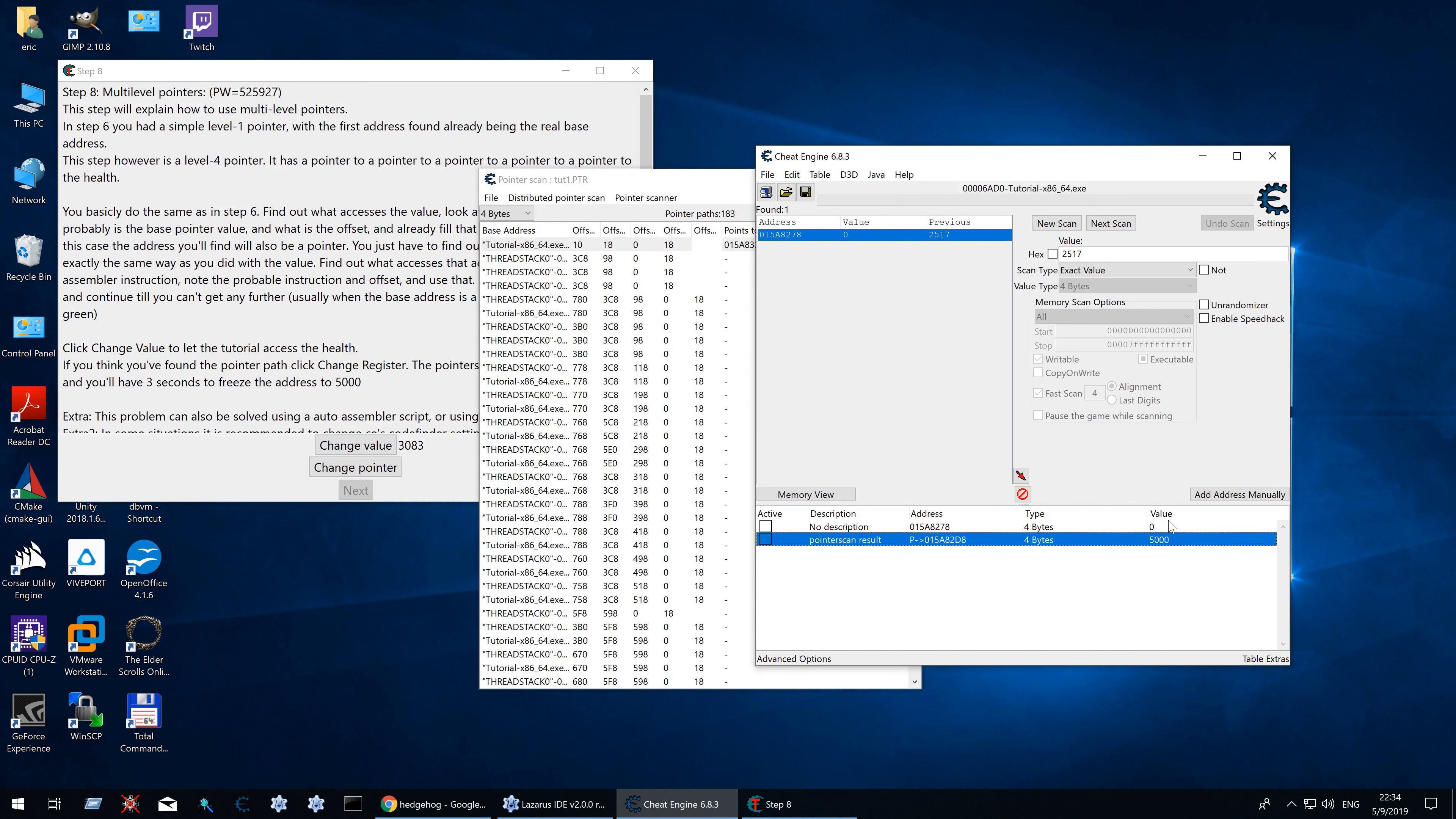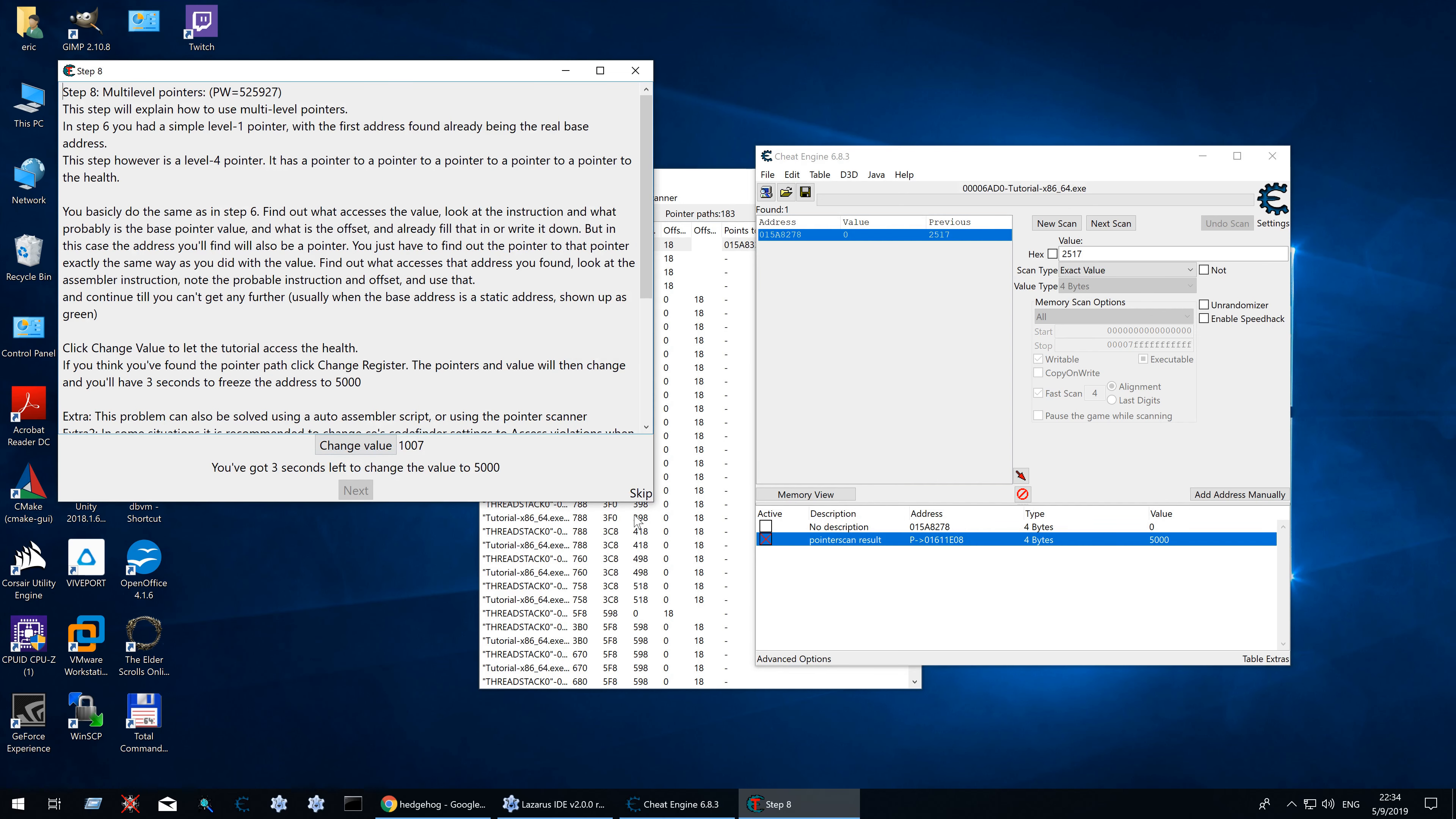Come on. 5000. Freeze. Change pointer. And there you have it. I have found the pointer to the value.